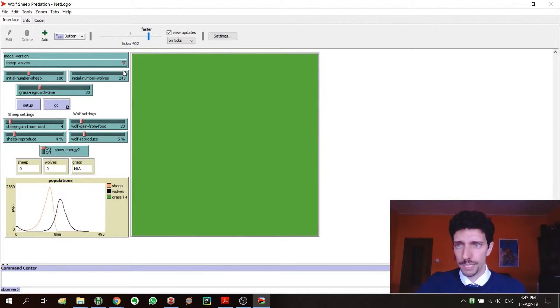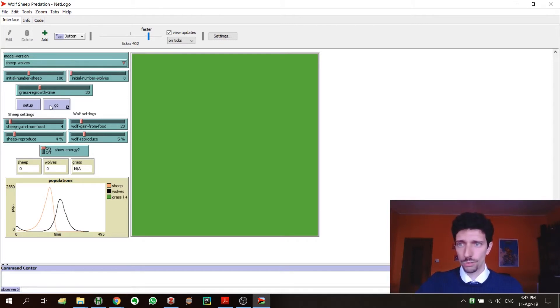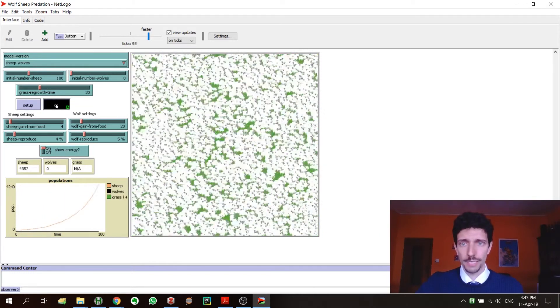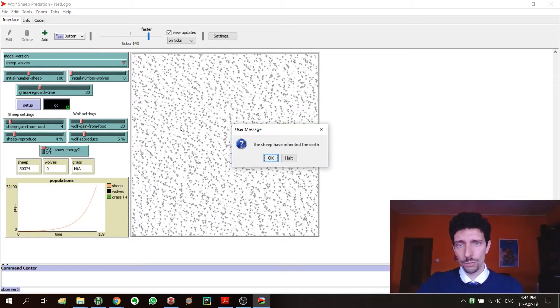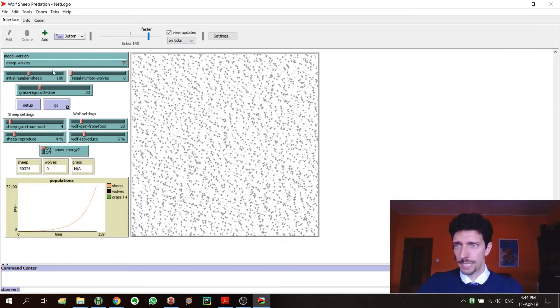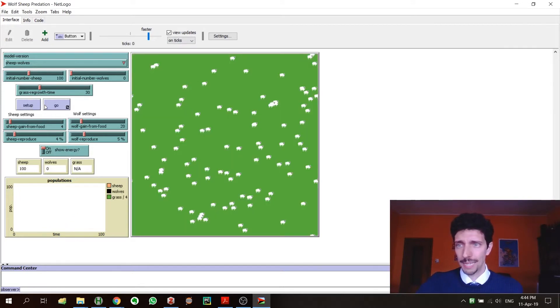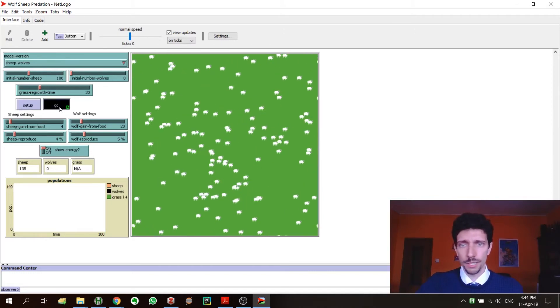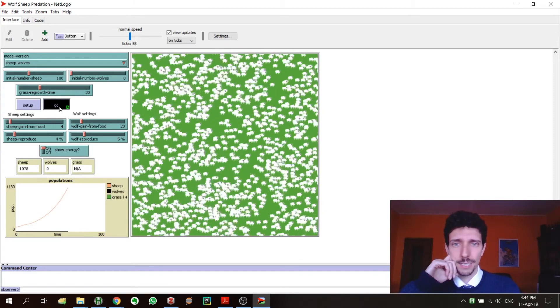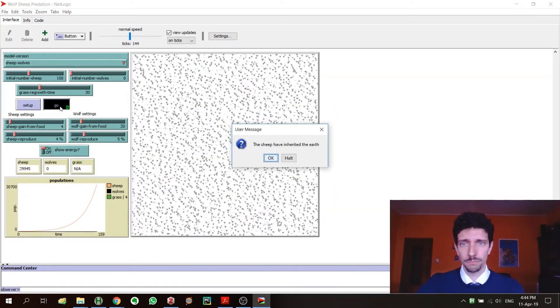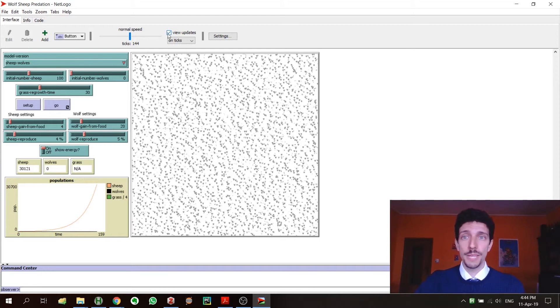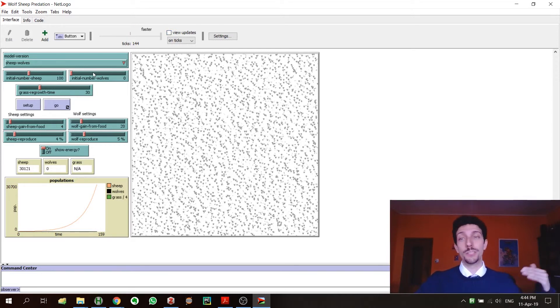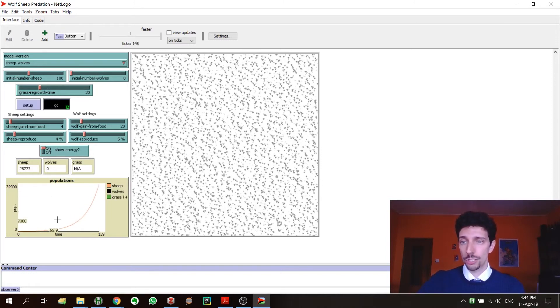Sometimes, for example, your PC can have some problem in processing, and at a certain point when there are too many sheep, maybe your PC can start having some problems if you display too much information. So what you can do is go again, and especially if I go at normal speed, I think at a certain point you will see that it starts looking like slowing down. What you do is you click here on view updates, and actually the simulation is running without showing anything.